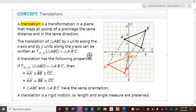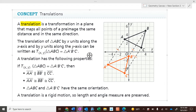Back in middle school you called a translation a slide and a reflection a flip. A translation is a transformation in a plane that maps all the points of a pre-image the same distance in the same direction.